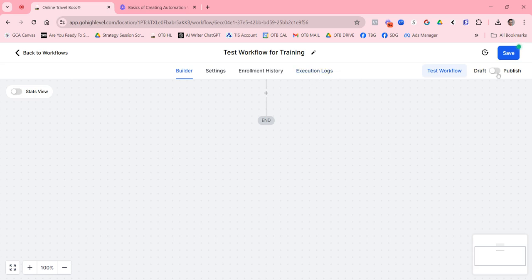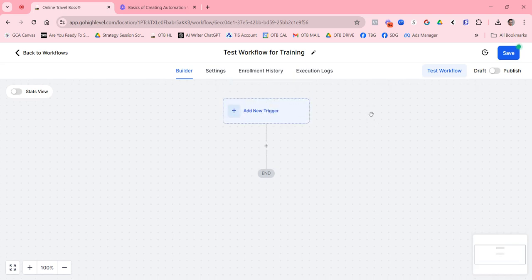Everything always starts in draft. Workflows that are part of our basic pillars are released published; if it's something you need to customize, we release it in draft mode. If you want to actually start using it, you need to make sure your automation is set to Published.